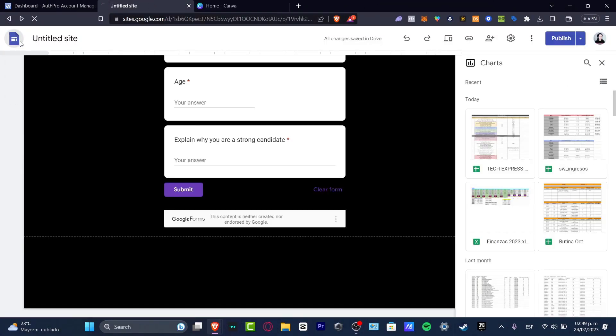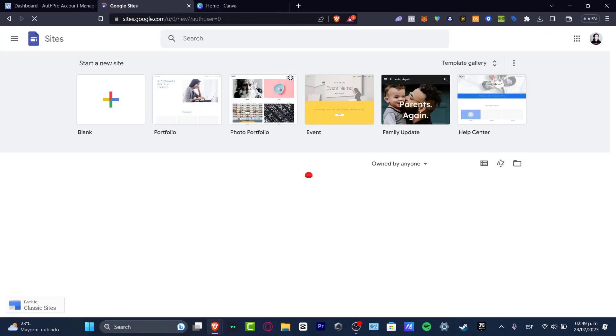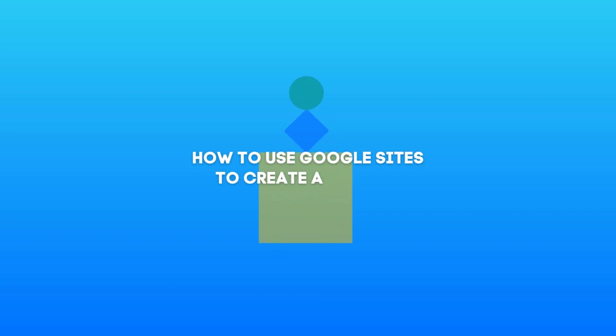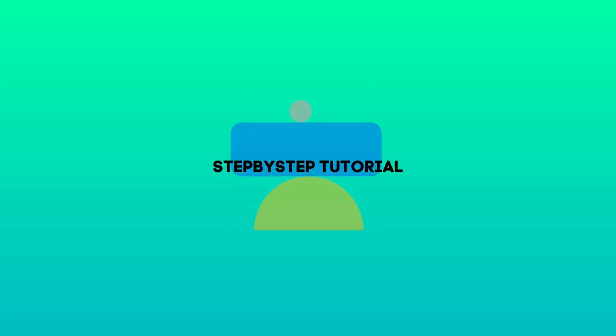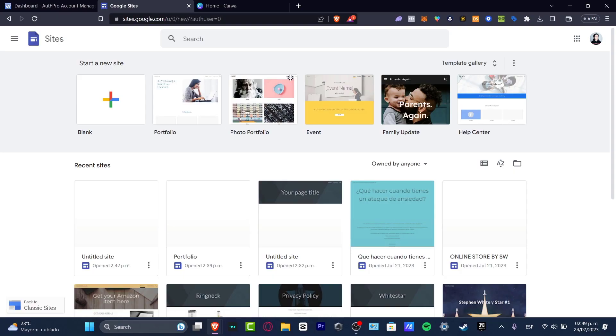What is up, everybody? Welcome to this new video. Let's take a look into how you can create an actual website with Google Sites. I'm going to be doing this really, really easy and fast.